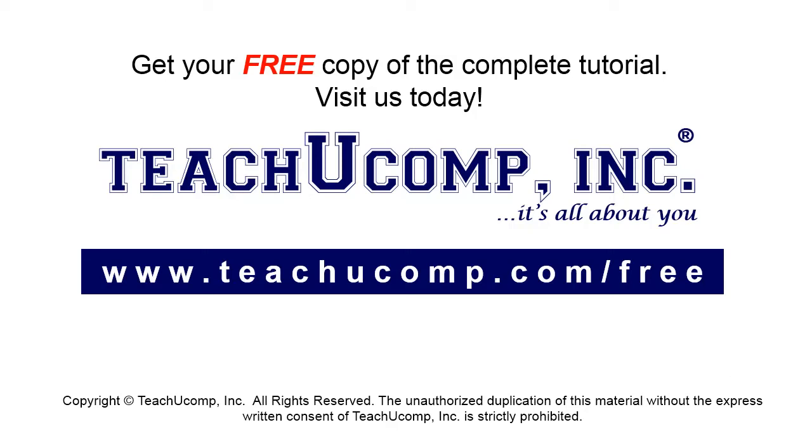Get your free copy of the complete tutorial at www.teachucomp.com/free.